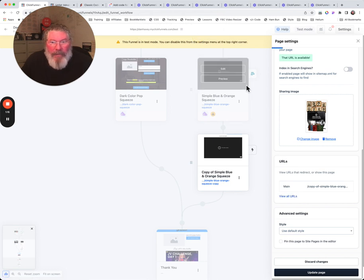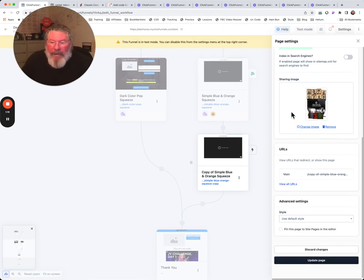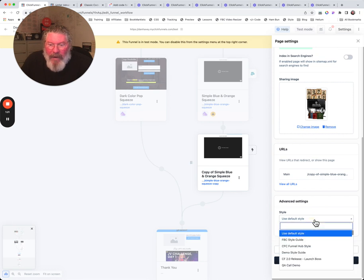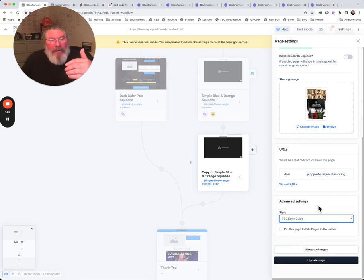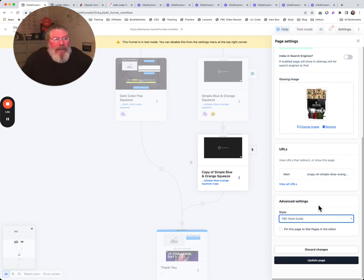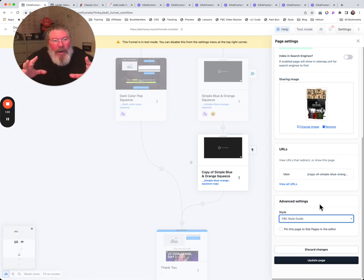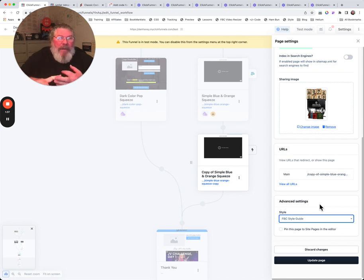And then the very last thing down here is you can pick out your style guide. We haven't talked about style guides yet in this training, but it will. It's where you go in and you set up what your fonts are going to be, what your font sizes are going to be, weights, line height.